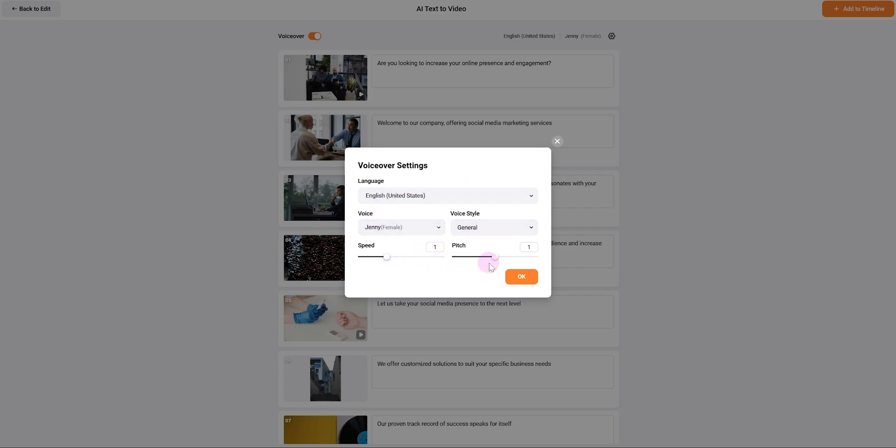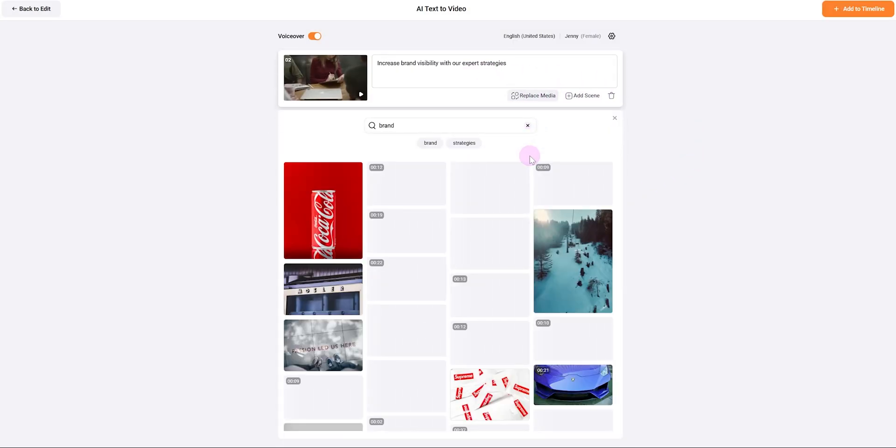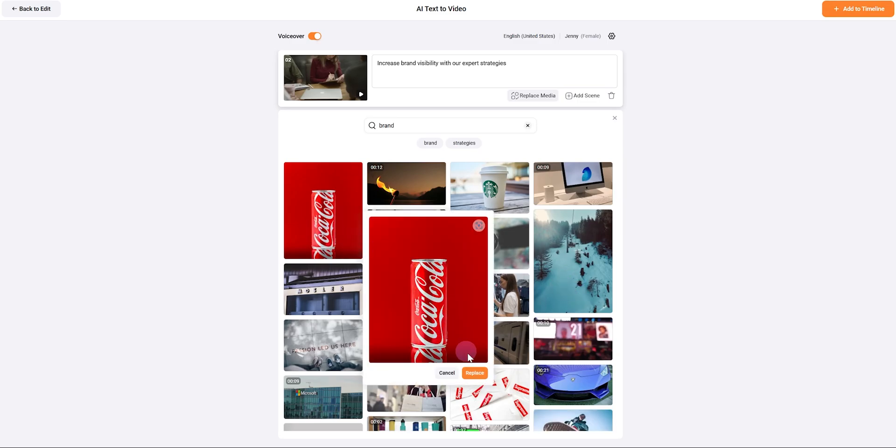Want to tweak scenes? No problem. Replay scenes to achieve your perfect video. Once you're satisfied, simply click add to timeline for further editing. It's that easy.